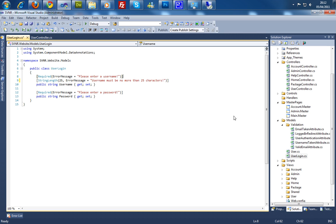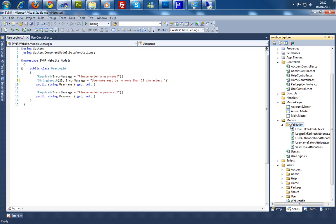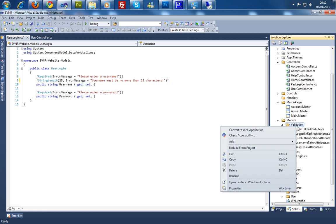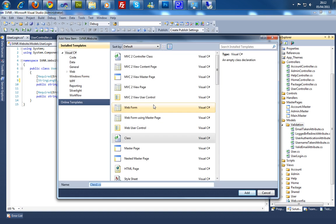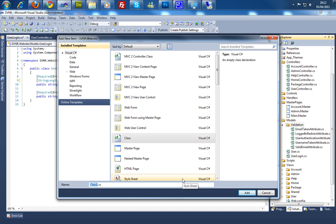So I'm going to start here. I'm going to create a folder called validation within the models, which is basically where all my other attributes are. I'm going to create a new class and call it username exist in database attribute.